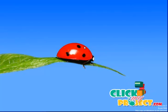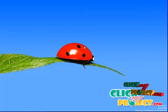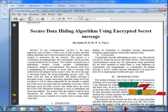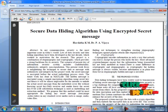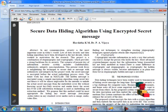Hi, welcome to ClickMyProject.com. This is our project title: Secure Data Hiding Algorithm Using Encrypted Secret Messages.